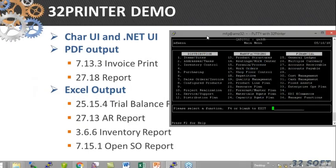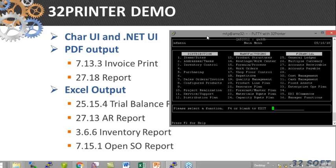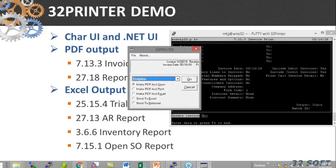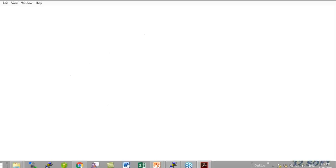I'm going to show the character interface, QD's character interface. However, the program works pretty much the same way with the .NET UI. So let me run invoice print first. I'm going to select the output 32 printer. The invoice form is selected, and then I just hit Enter.